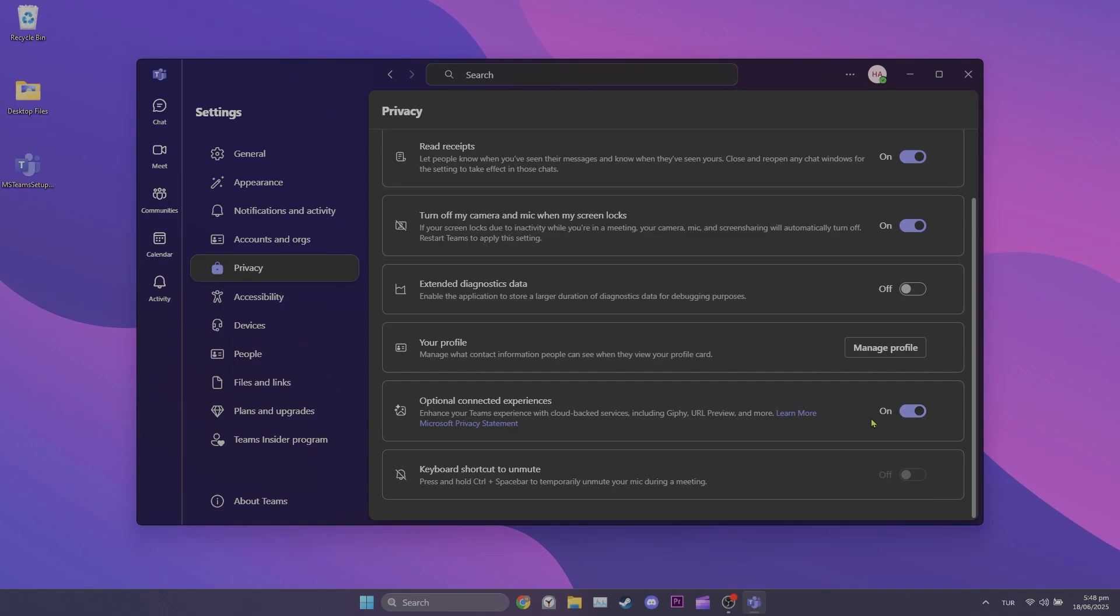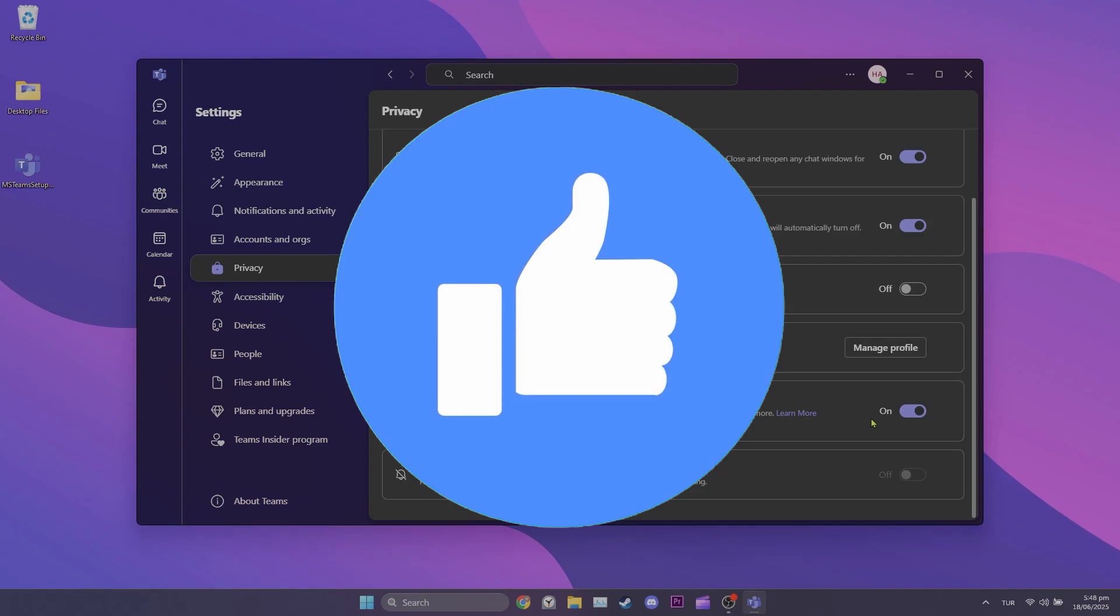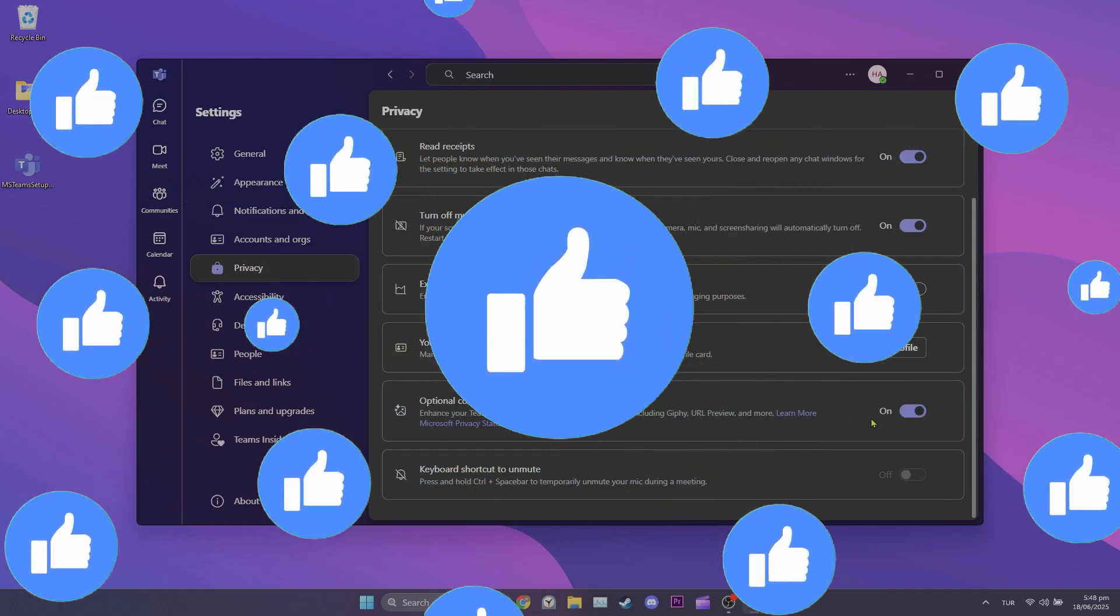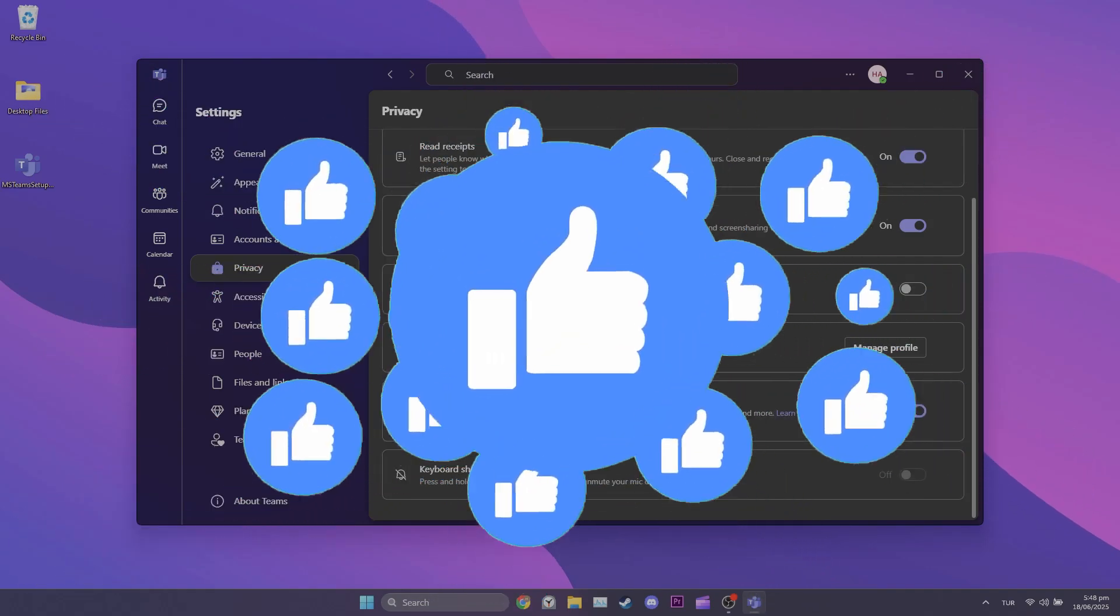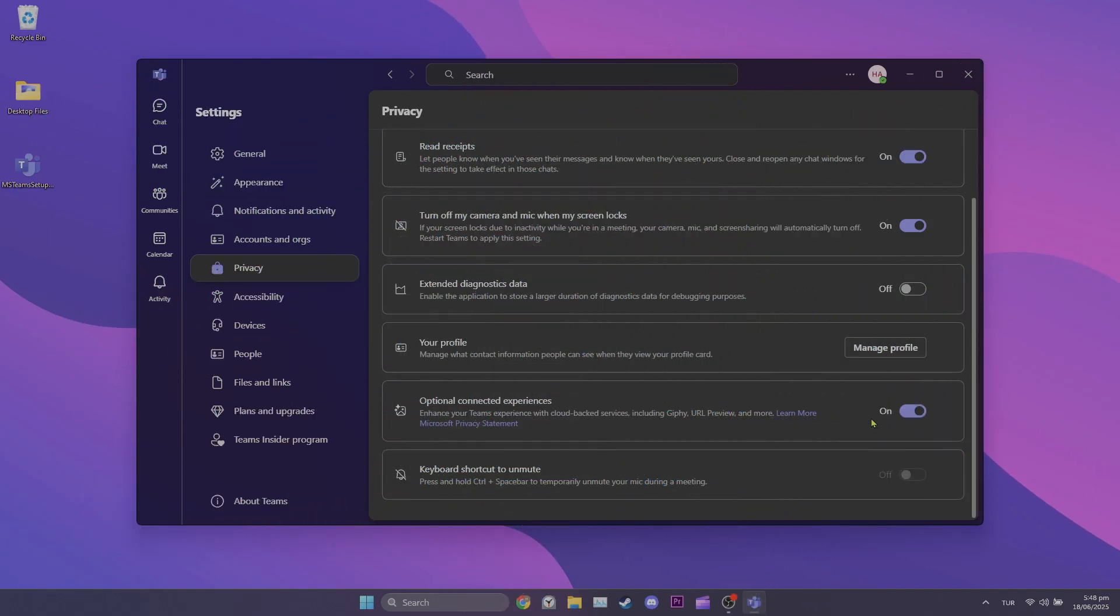After toggling on optional connected experiences, you can check whether the GIFs not showing in themes problem is solved or not. If the problem persists, we'll move to the third solution.